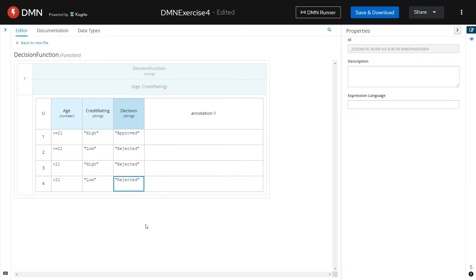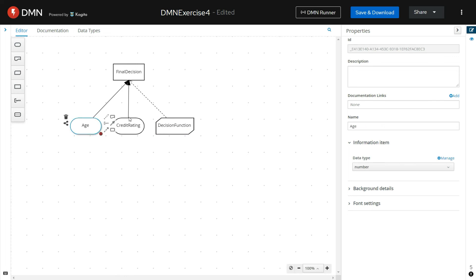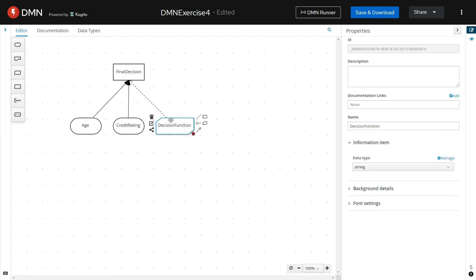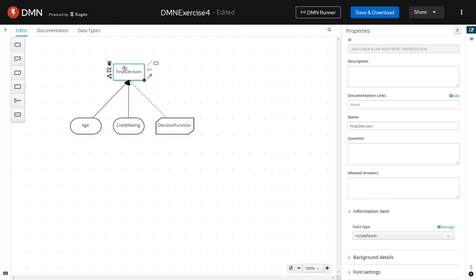So we have defined the logic for our FEEL function — the decision function — by using the decision table. It has two input parameters, age and credit rating, and one output parameter: decision. The age and credit rating input parameters are supplied to the final decision element, and this final decision element will use the function that we have defined here.